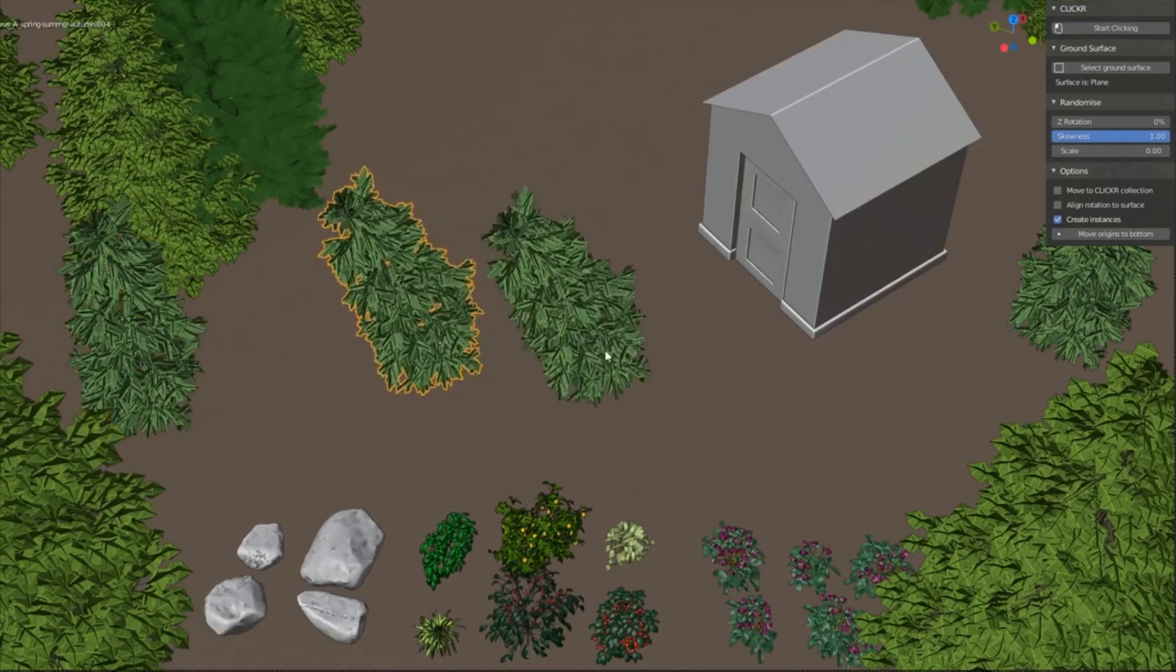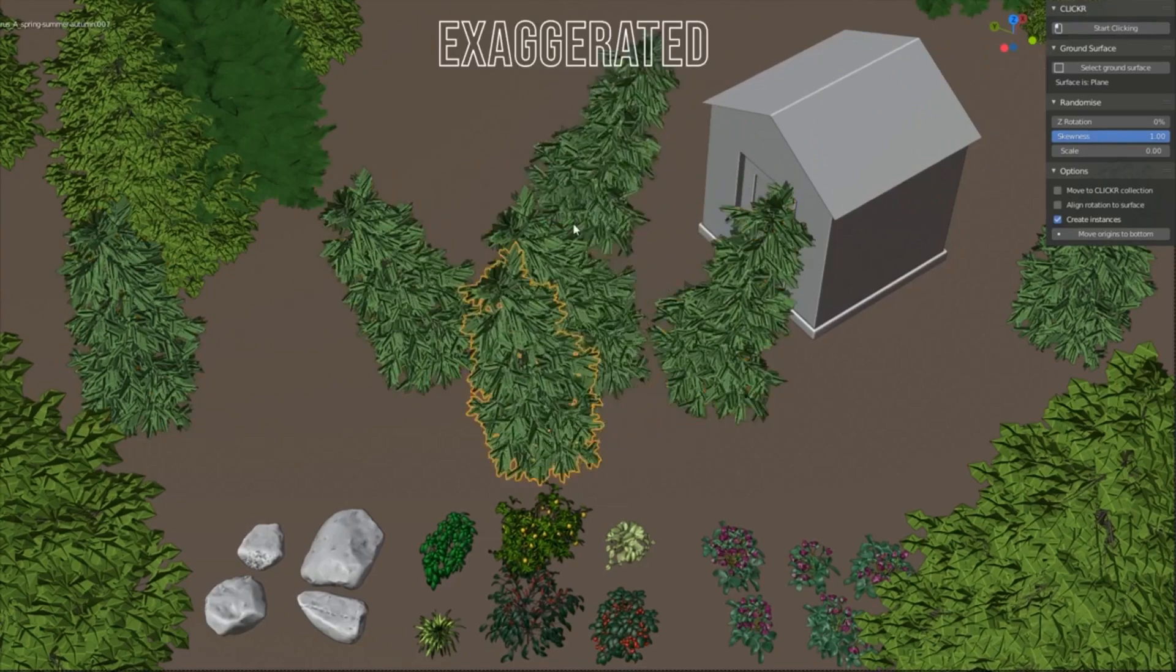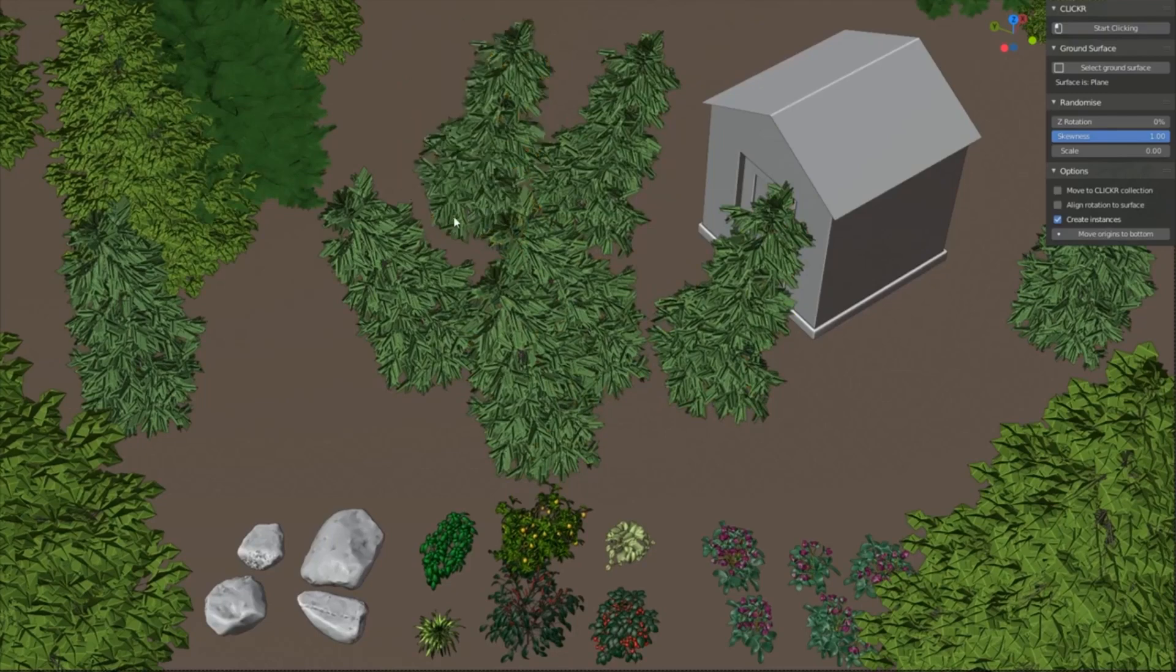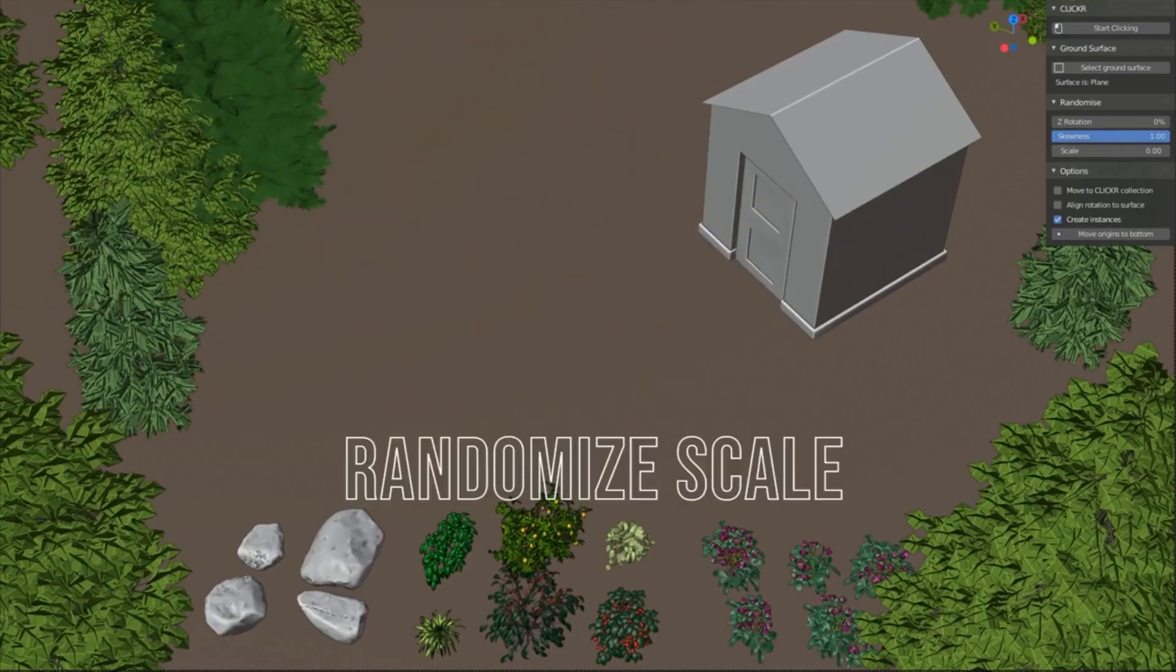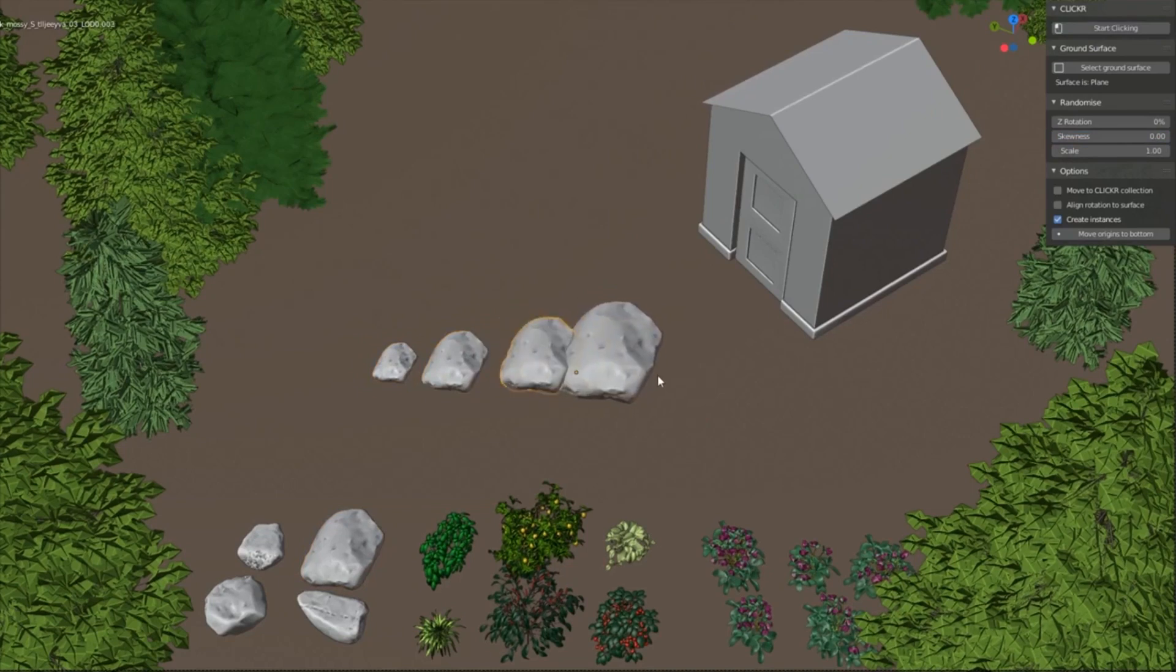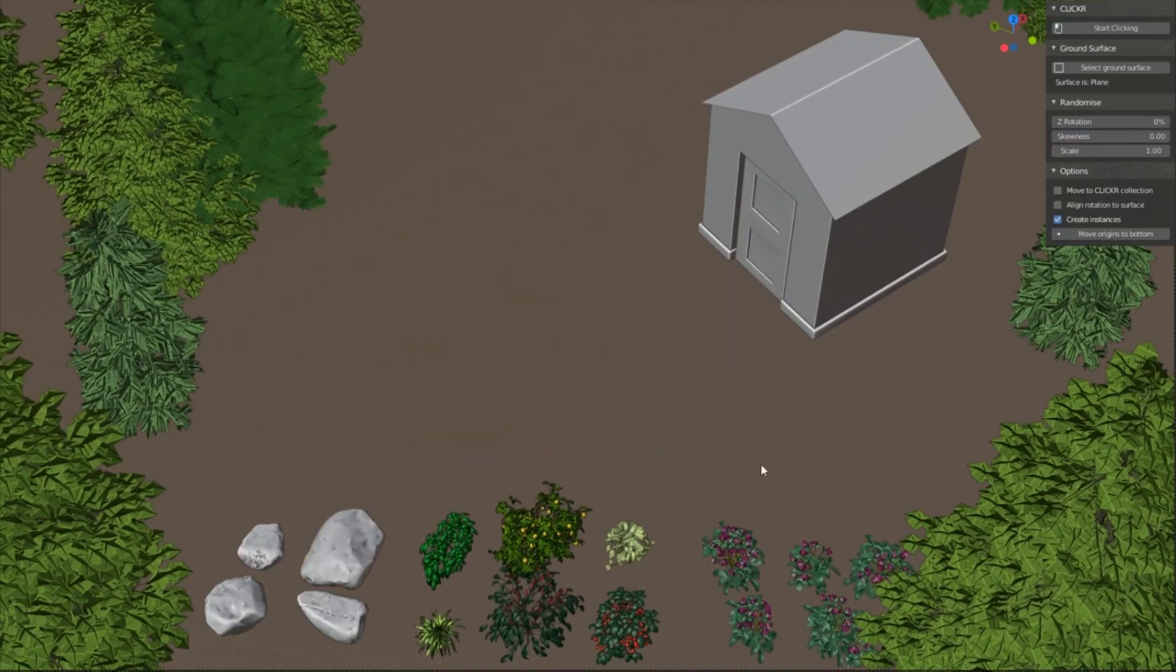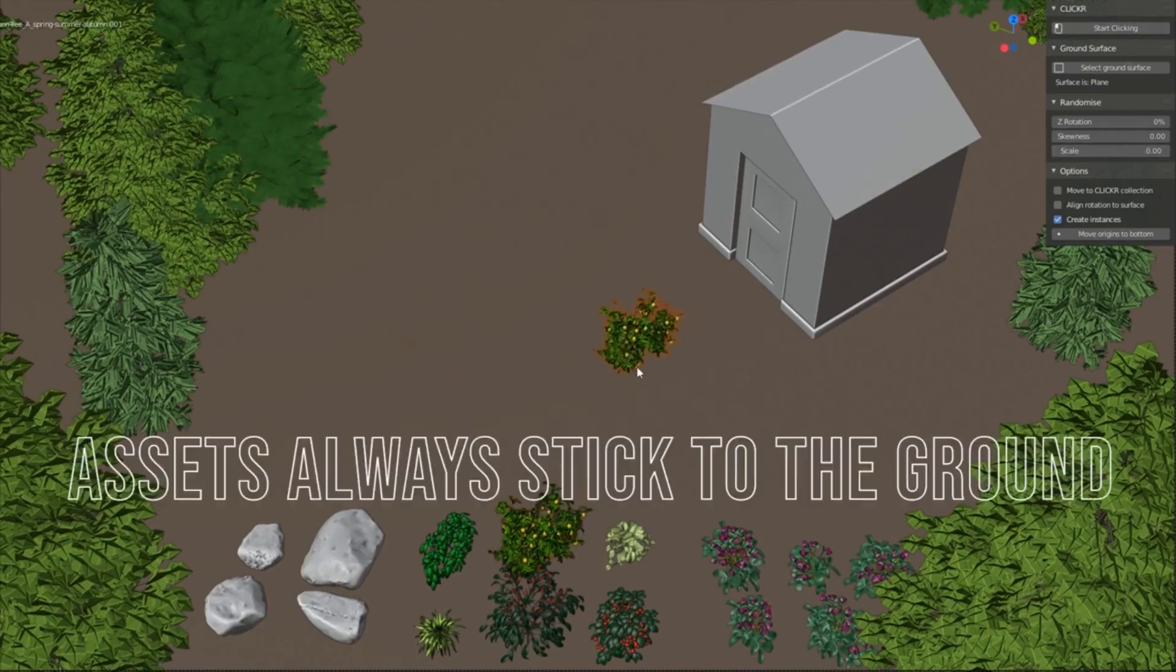Nature Clicker is a great tool for creating natural-looking landscapes quickly and effortlessly. With its simple one-click placement system, you can quickly and easily randomize the placement, rotation, scale, tilt, and alignment of the elements in your scene. Whether you're a beginner or an experienced Blender user, Nature Clicker is a must-have for anyone looking to create realistic 3D environments.